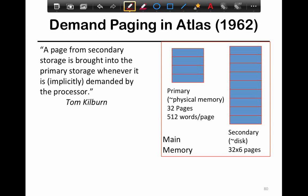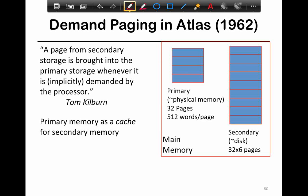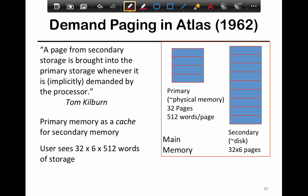Let's take a closer look at demand paging and its comparison to caching. Demand paging first started in 1962 with a system called Atlas from IBM. A page from secondary storage is brought into primary storage whenever it is implicitly demanded by the processor. So primary memory is treated as a cache for secondary memory.